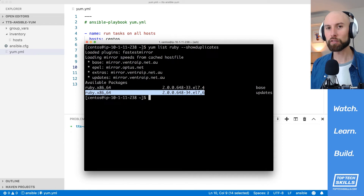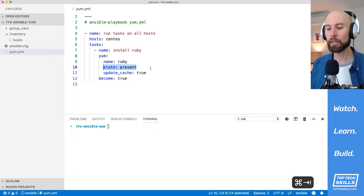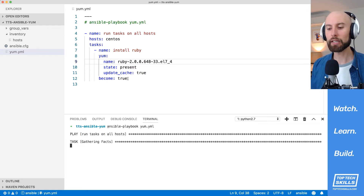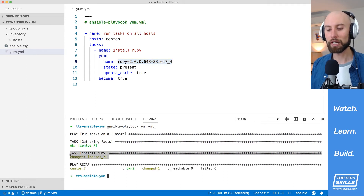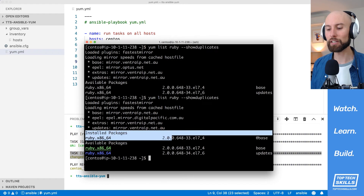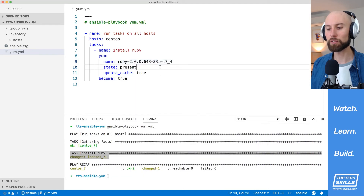Let's say we have a specific reason to install the older version. What we can do is copy that version string and in our name directive, put a dash after the Ruby package name and paste in the specific version string. Running the playbook, even though we set state to present, this specific version of Ruby should be installed. Back on the host, running 'yum list ruby' confirms the release 33 version is in the installed packages — that's how you install a specific version using the yum module.